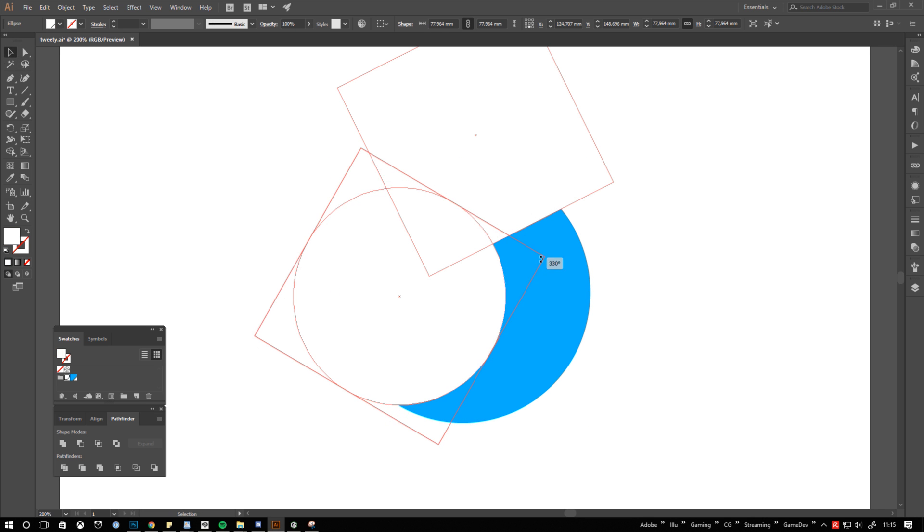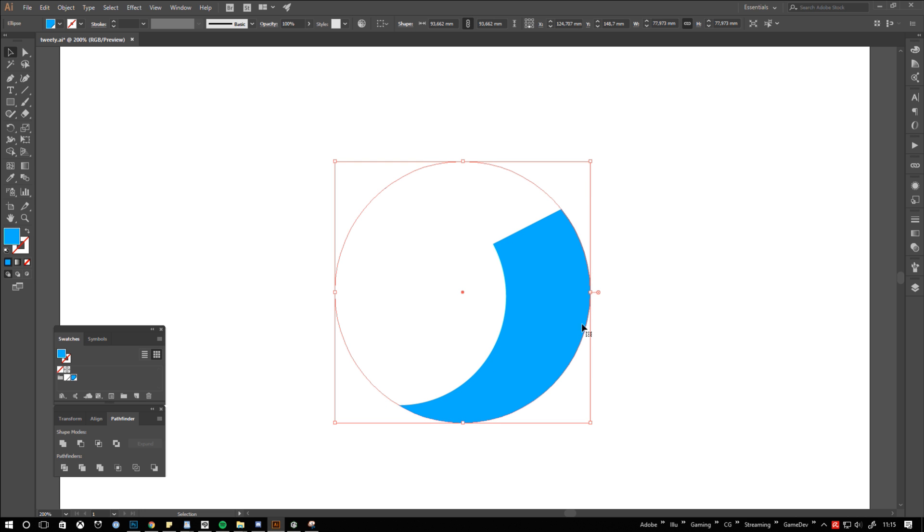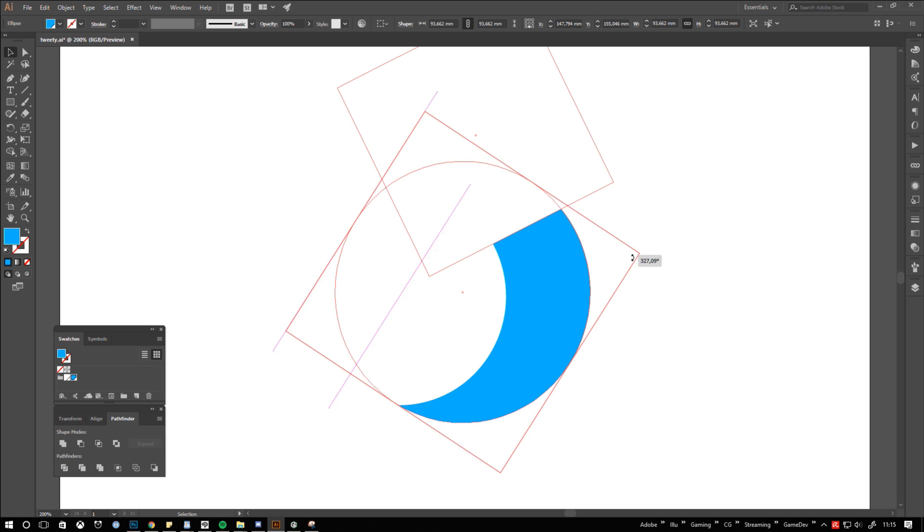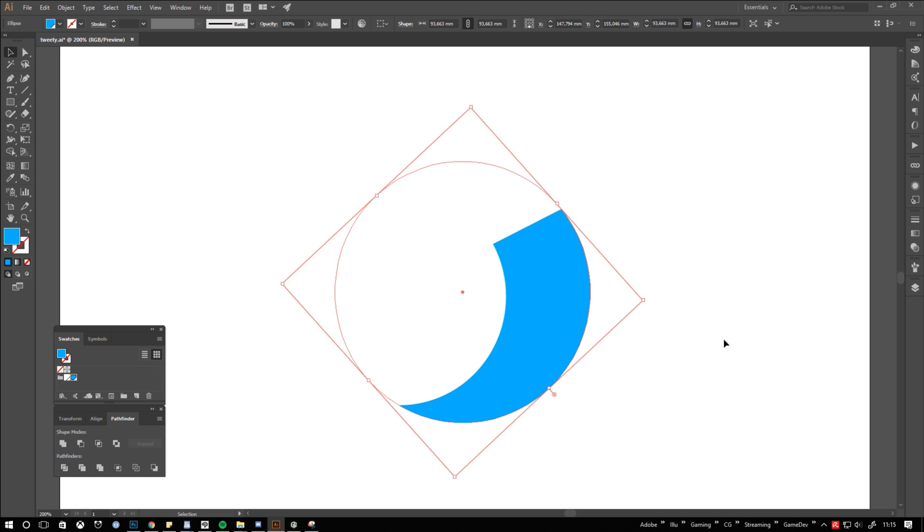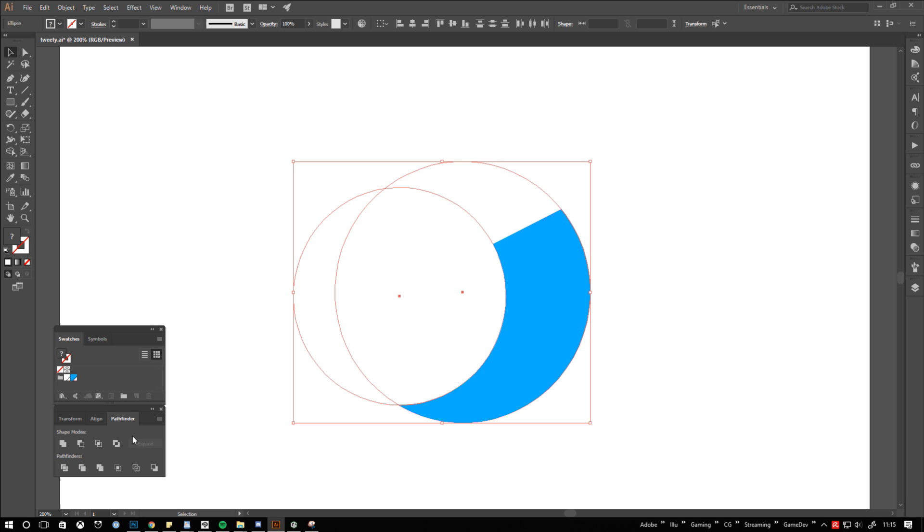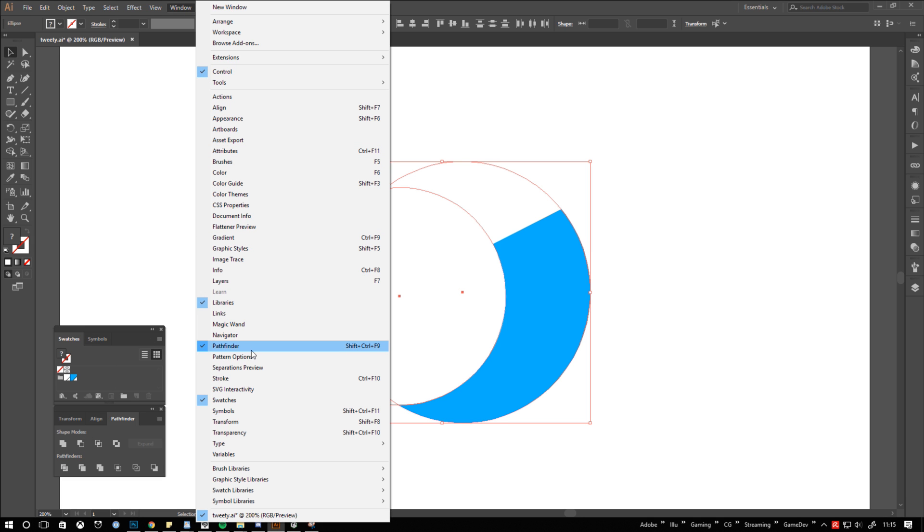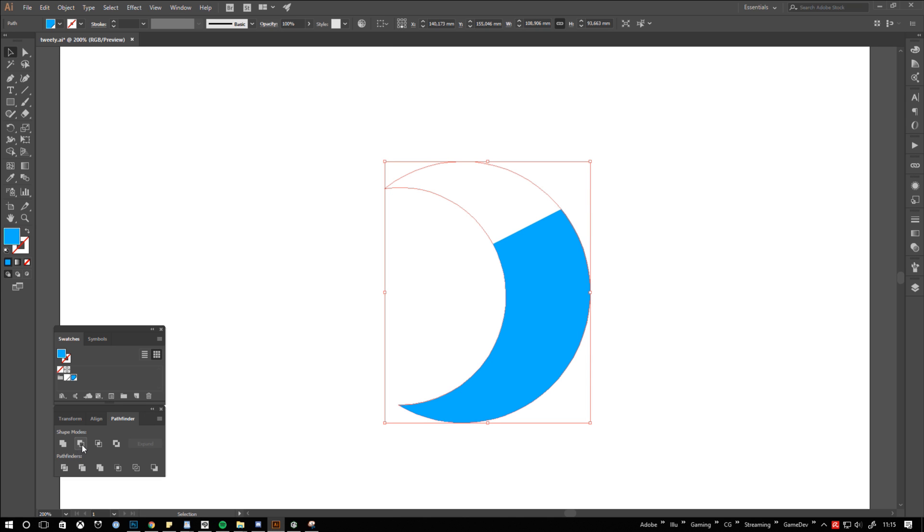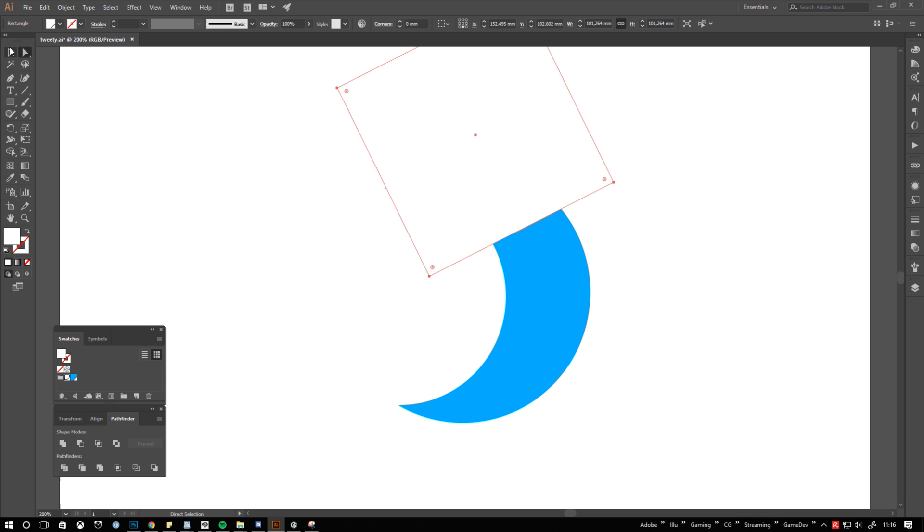So what I do is rotate the circles to move the points to different positions. Next up is cutting the shapes by using the pathfinder. If it isn't opened on your screen you find it in the menu under window and then pathfinder. Click minus front to cut the white shapes out.